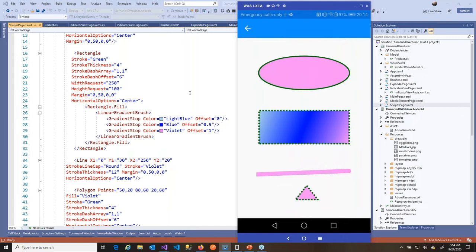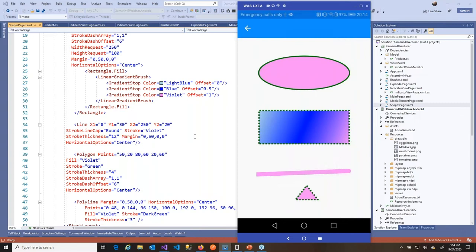The next basic shape is the line — the name is self-explanatory. What we need to know about the line are the X1, Y1, X2, and Y2 properties, which represent the coordinates of the points on the X and Y axis. You can also specify a stroke line cap property — in this case assigned 'round', giving the line rounded ends. You also have the stroke property to determine the fill color for the border and the stroke thickness.